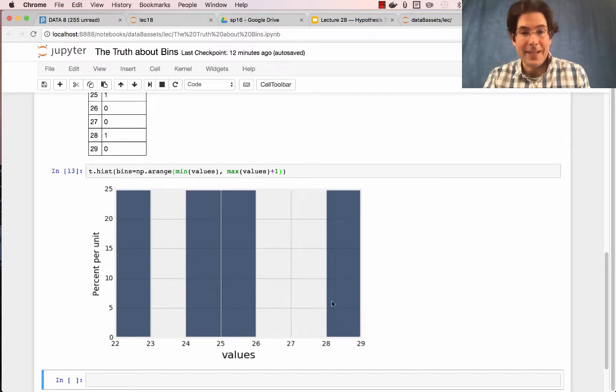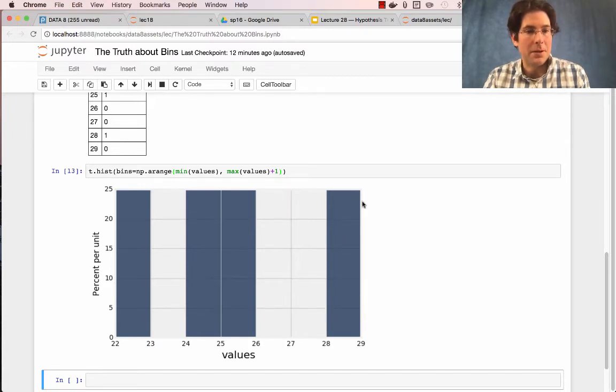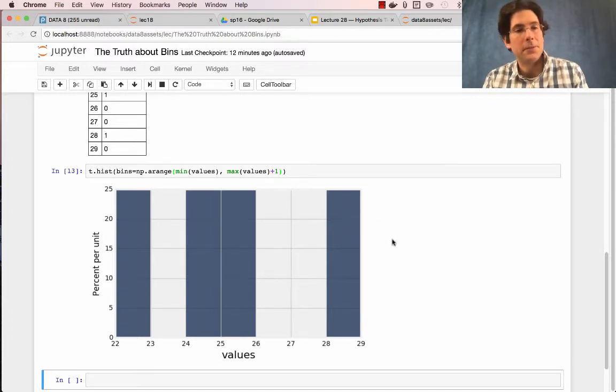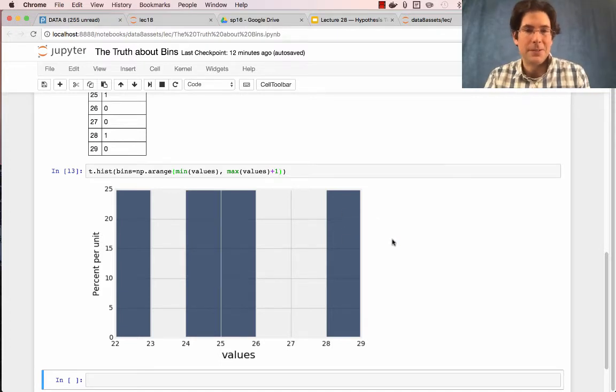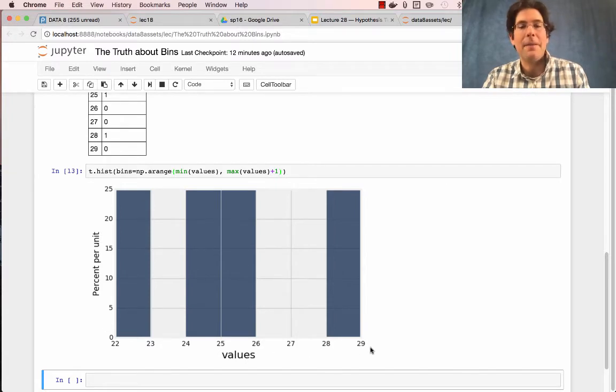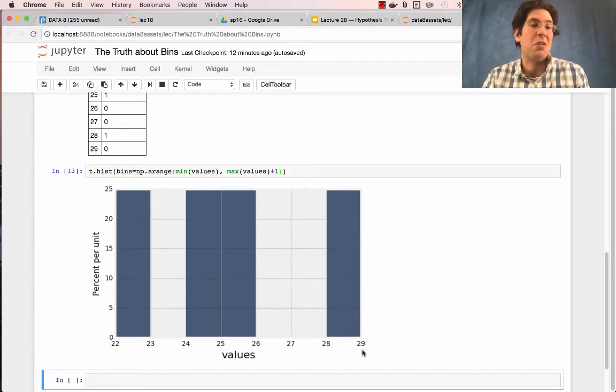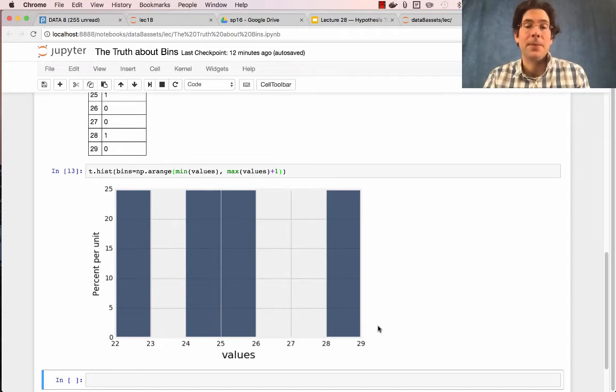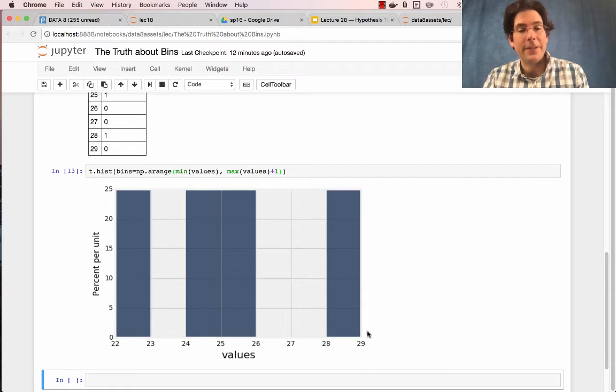These bins are supposed to describe the density of values in the range starting at 28 going up to, but not including, 29. But 29 is in here anyway. It's the reason that there's a bar here. Now, the reason there's a bar here is because there isn't any other place for 29 to go.